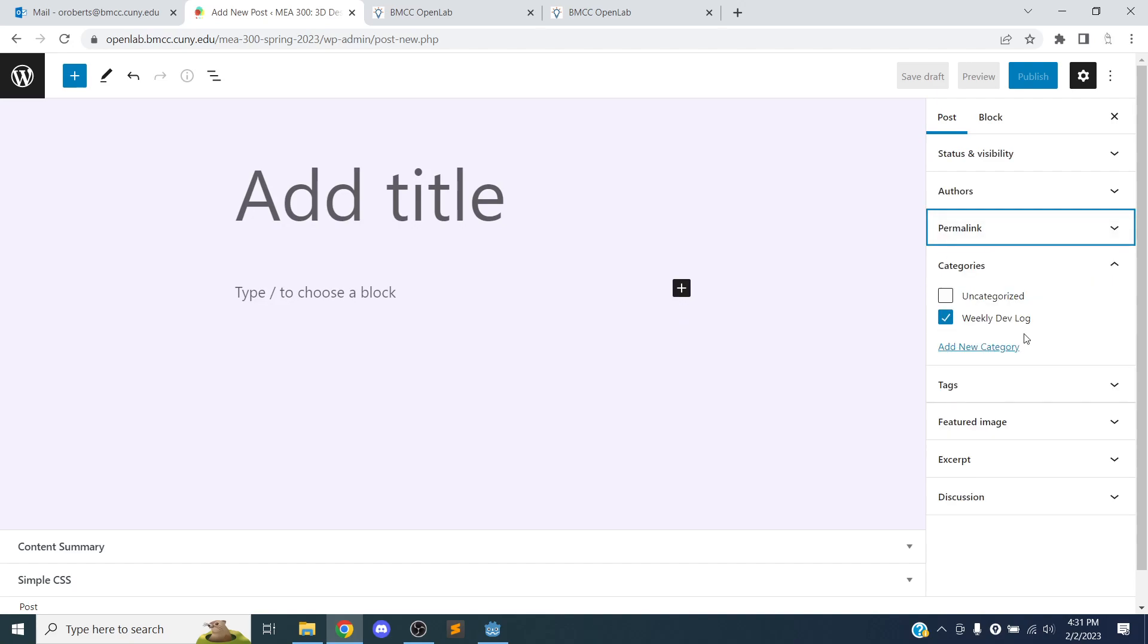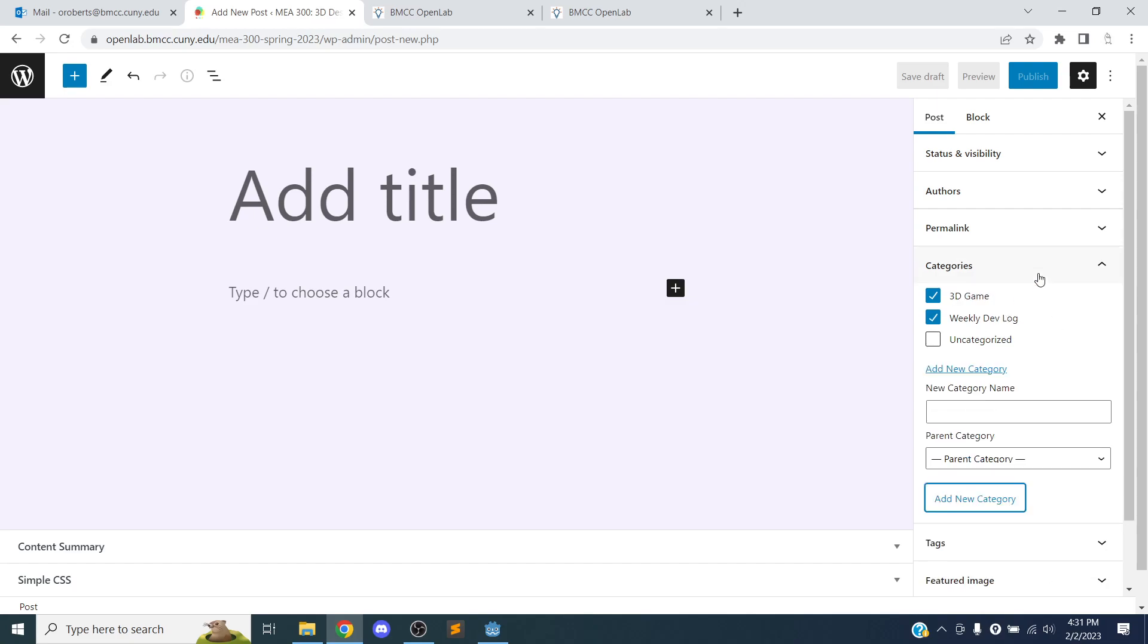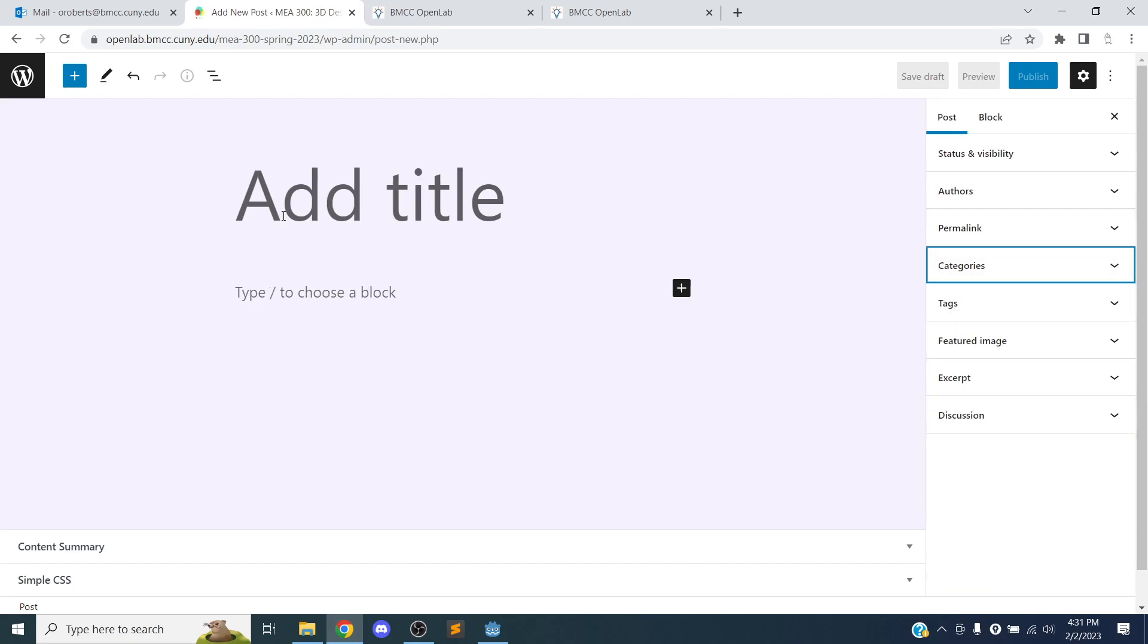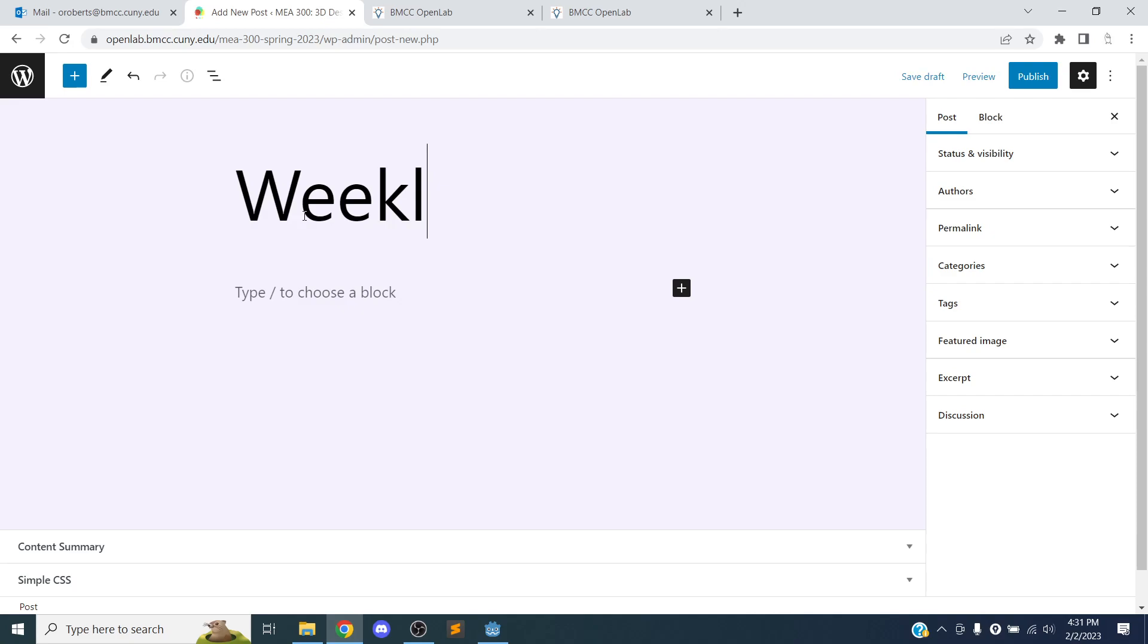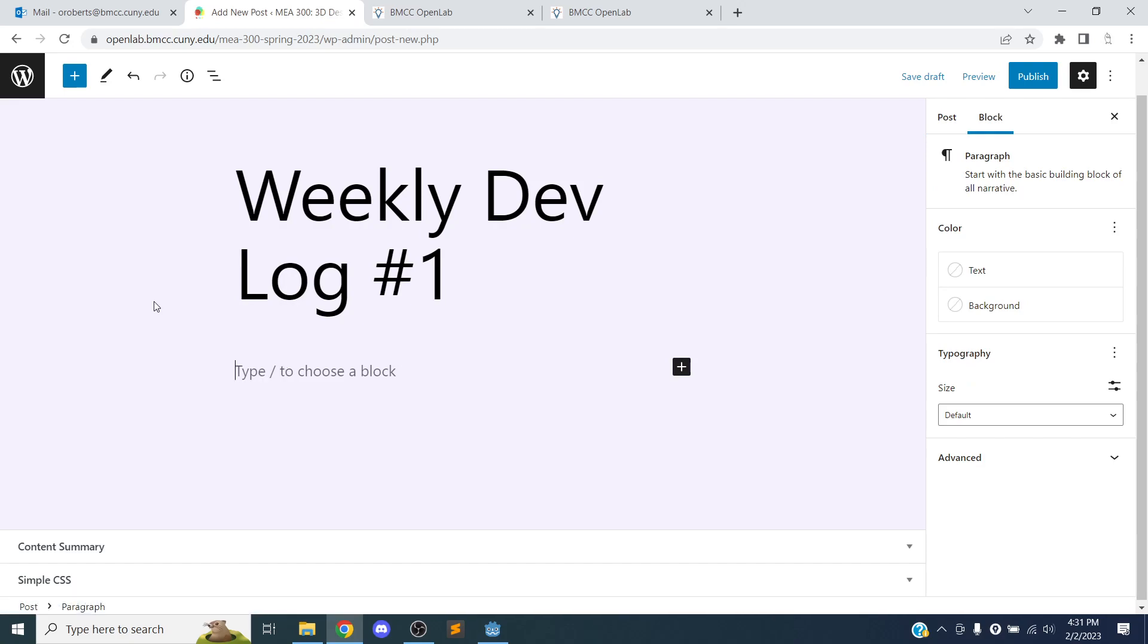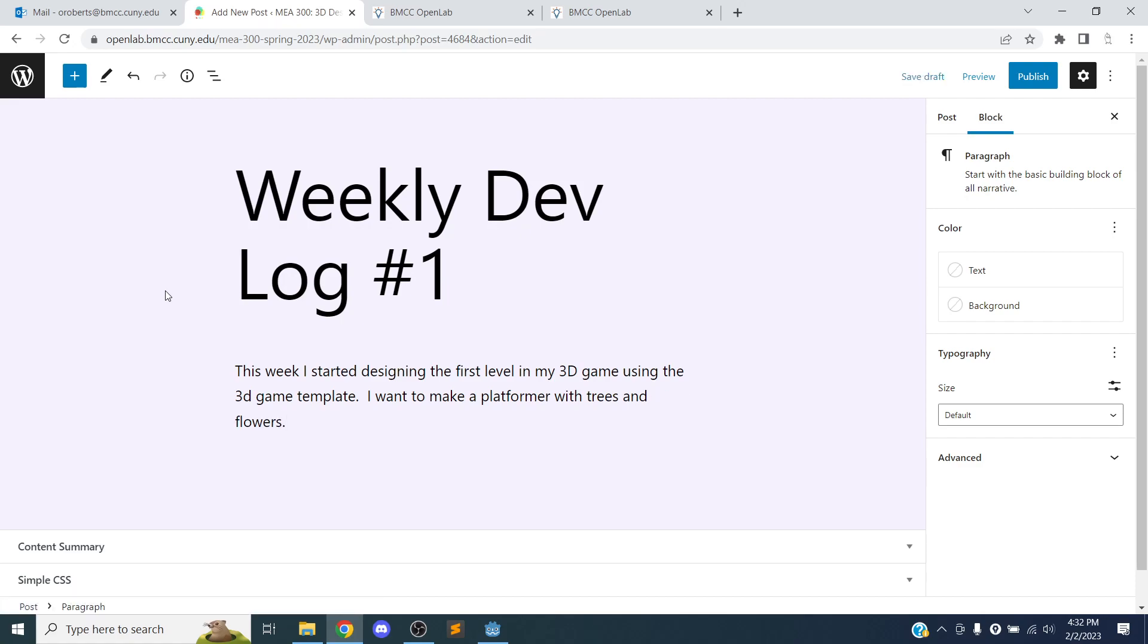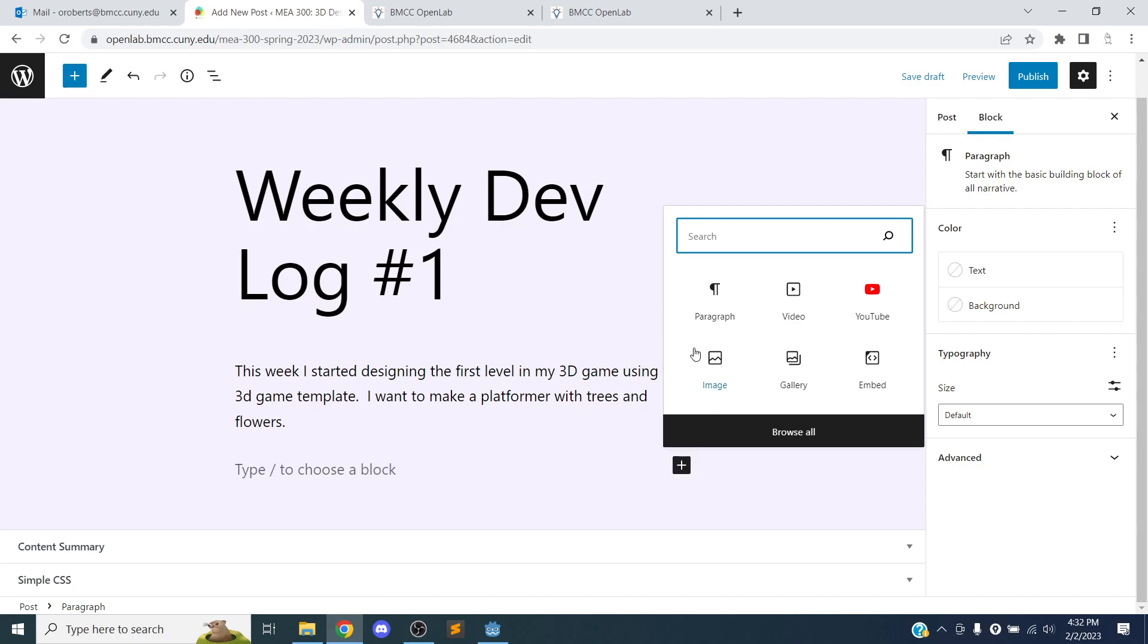And if you want to add other categories, we could say this is our 3D game project. So I'll put game project. And you can have multiple categories on one post. And then we need a title. So we'll say weekly dev log on. And then we can just introduce what we're working on. So this week, I started designing my first level in my 3D game. And at this point, you may not have an idea of what you're creating. But if you have some sense of what you're working on, you could talk about it. You could say like, I want to make a platformer with trees and whatever you're working on. You can describe it a little bit.